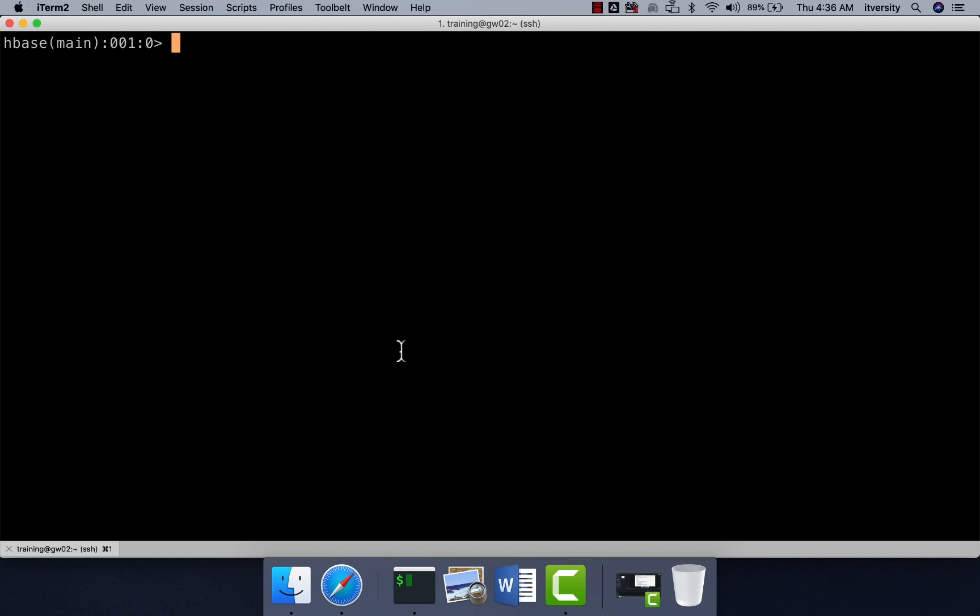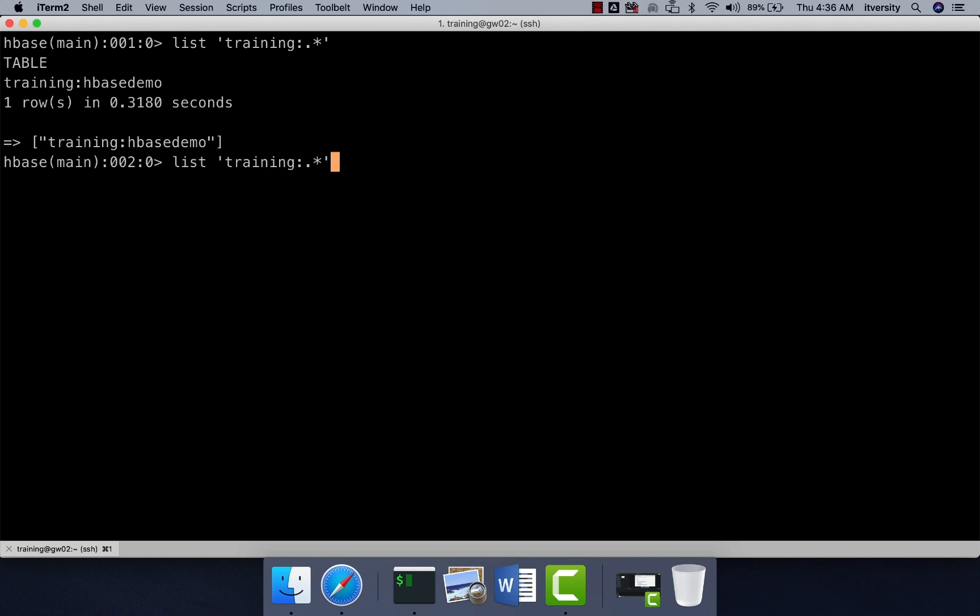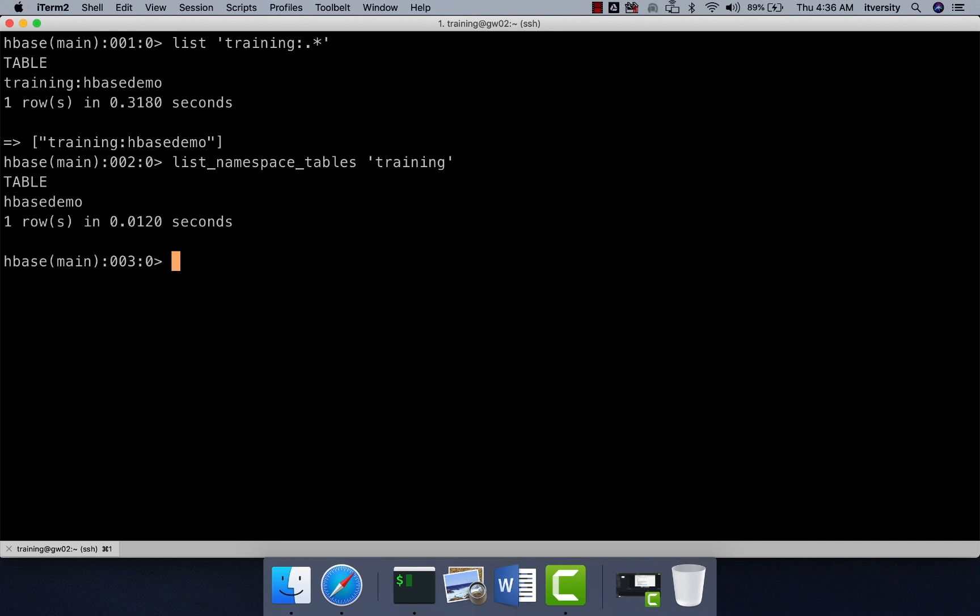So here I am on the gateway node where HBase shell is already launched. We can actually say list and then training colon dot star or you can also say list namespace tables on namespace name training without this additional filter criteria and you should be able to list the tables. So as of now, there is only one table.